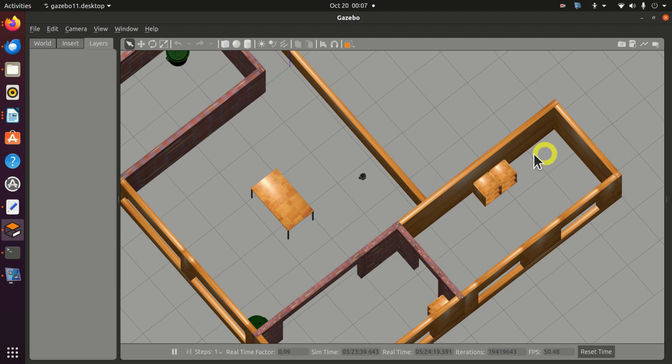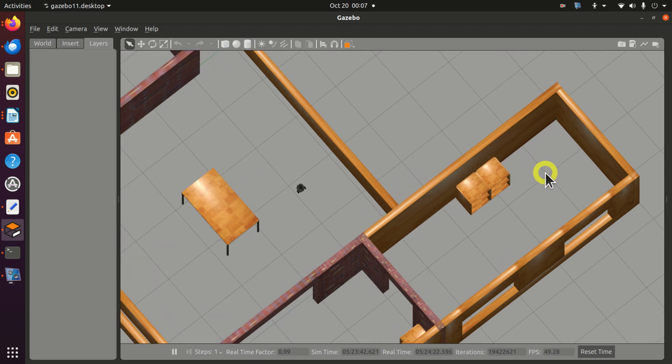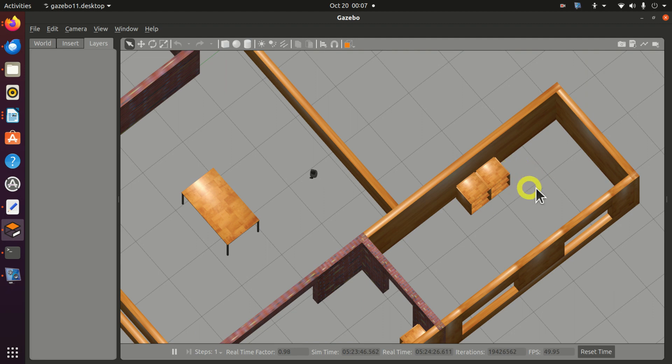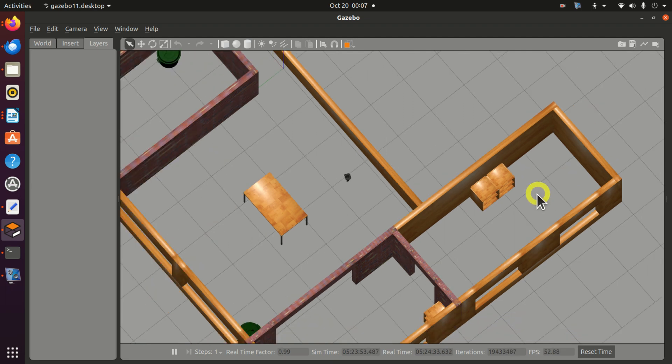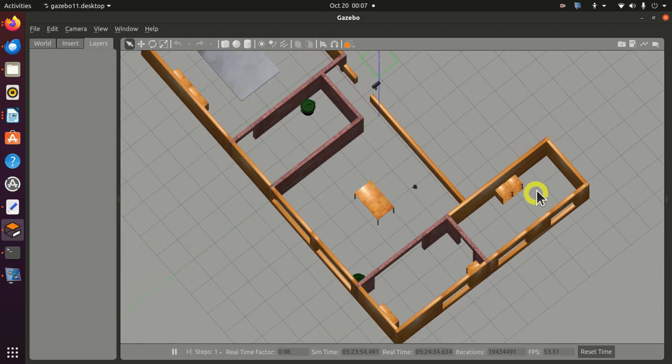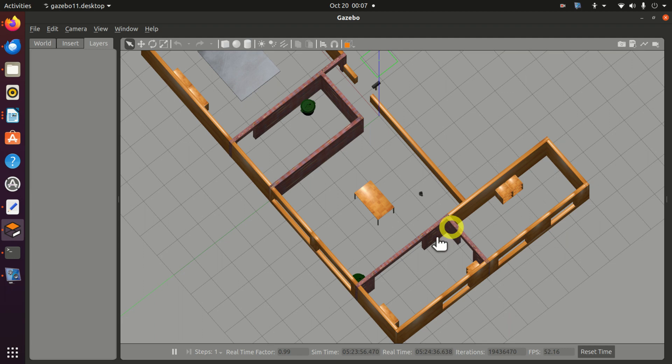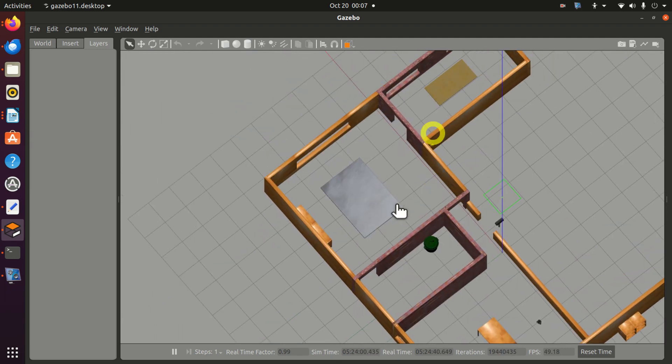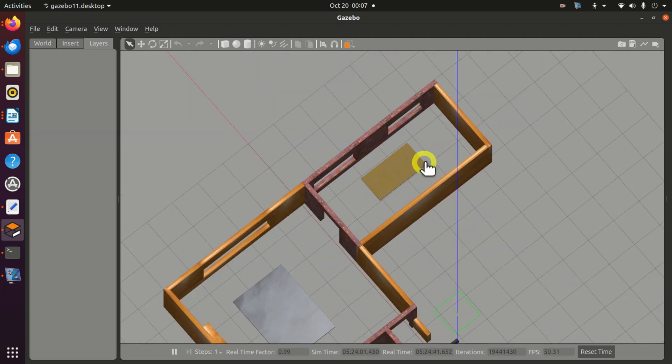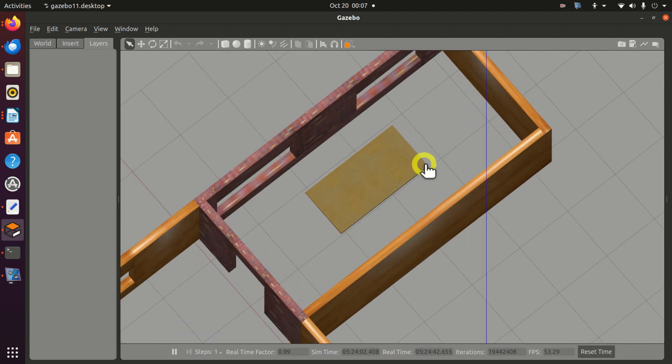For example, we can imagine that there is a person sitting over here, and then this person calls the robot. The robot comes over here, and the person places a book or equipment on top of this robot. Then, the goal of this robot is to deliver the material or equipment from this room to a person sitting in this room.